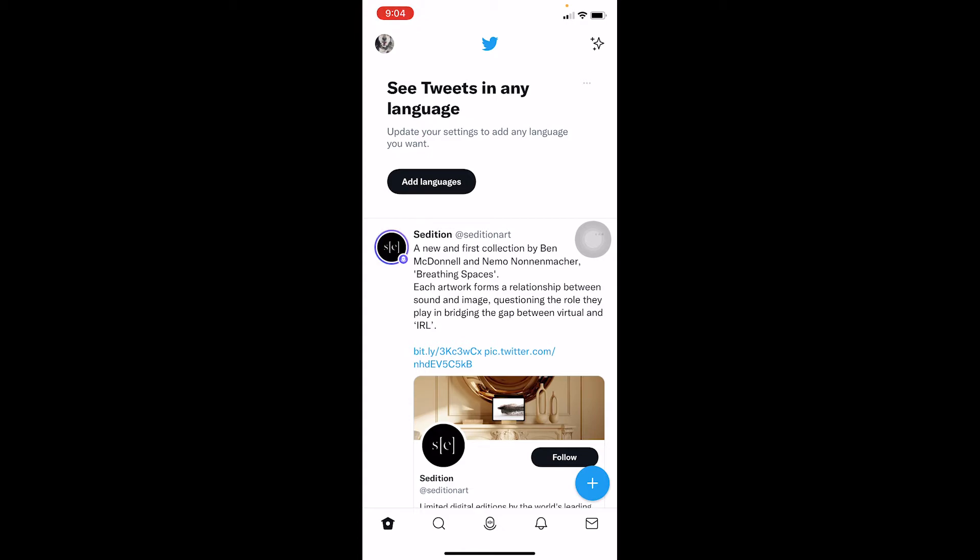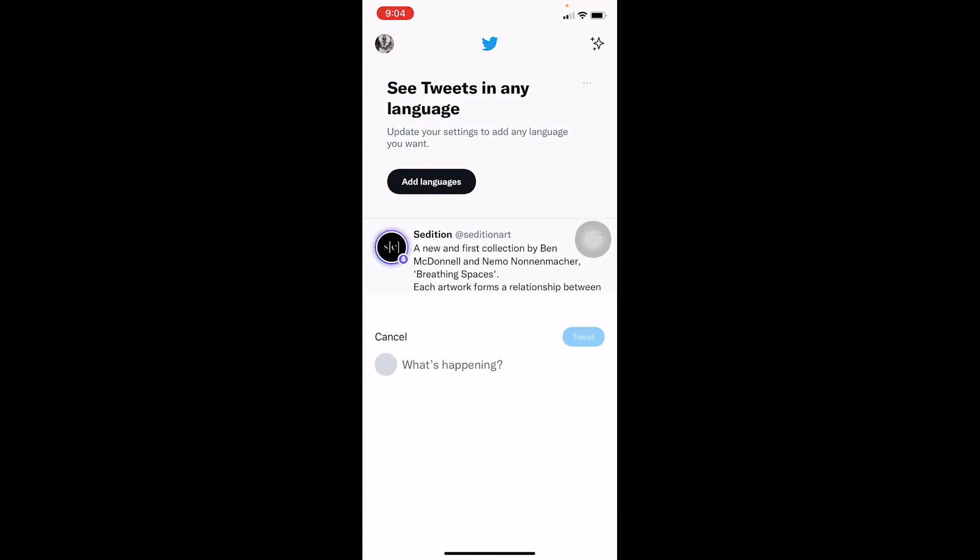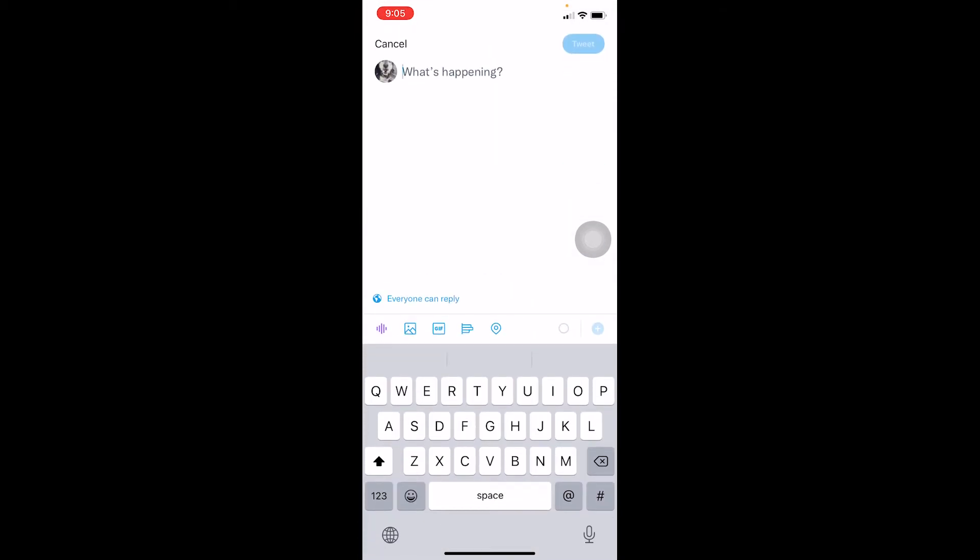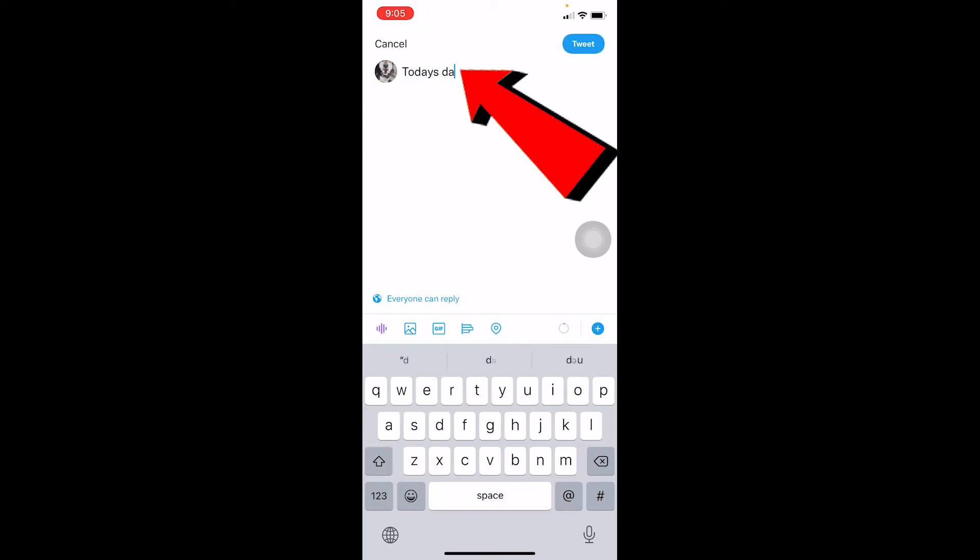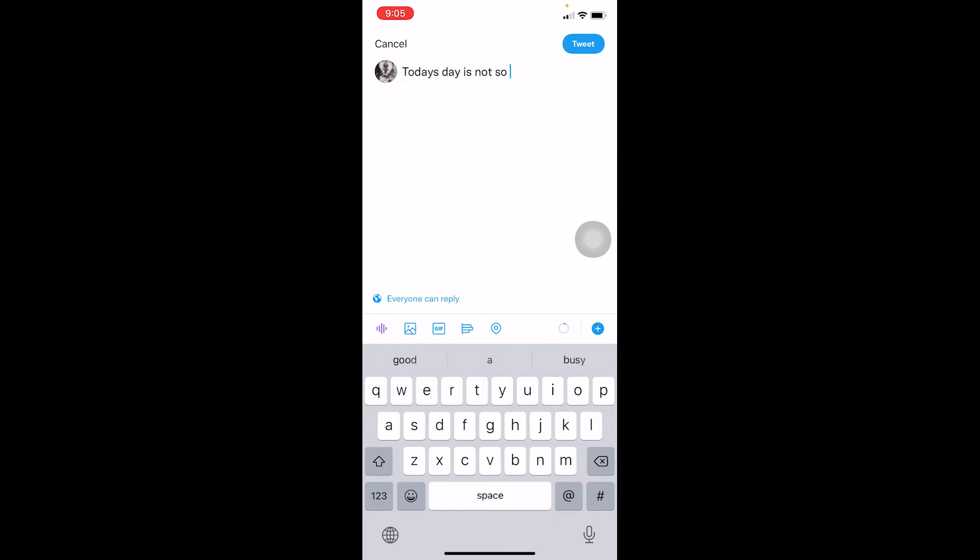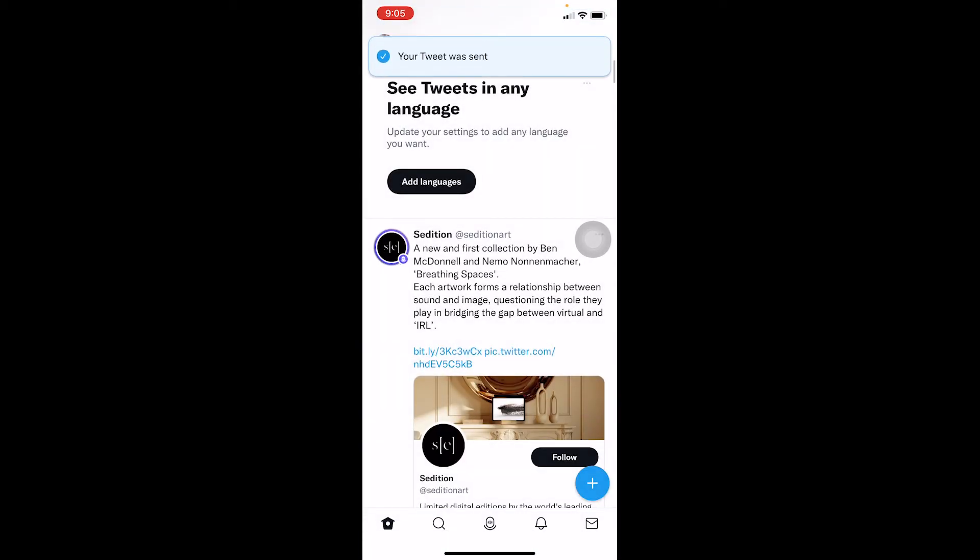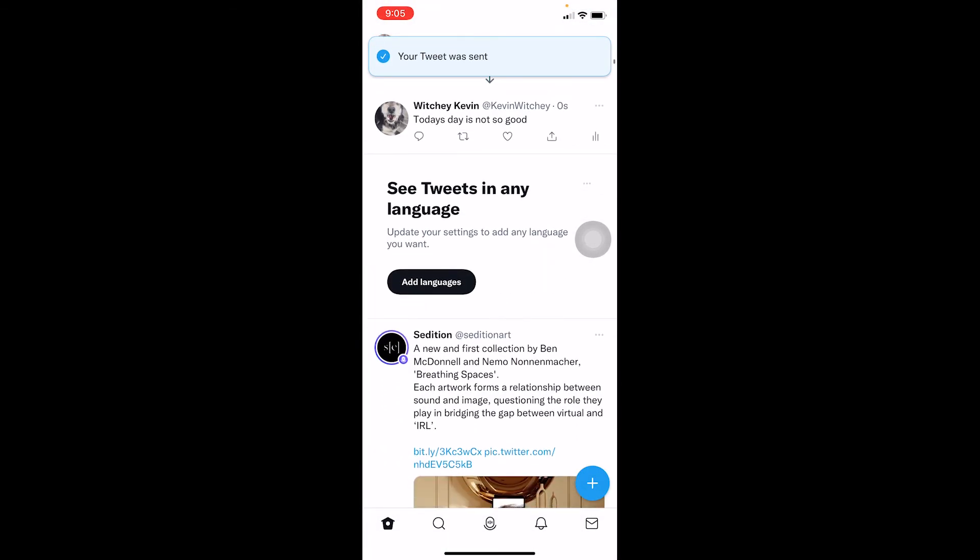wanted to tweet. So let's say today's day is not so good. I can tweet and it's tweeted just like